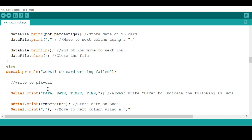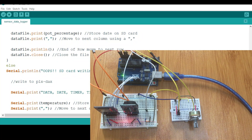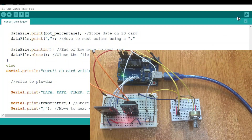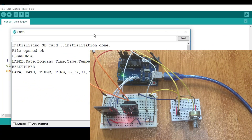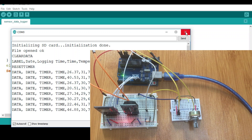Now let's see what happens when you upload this code to Arduino. I've uploaded the code and data from the different sensors will automatically begin being stored on the SD card. You can check it using the serial monitor — as you can see here, it's showing the different values that are being stored on the SD card.